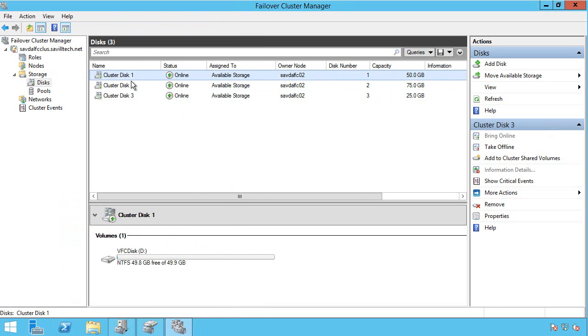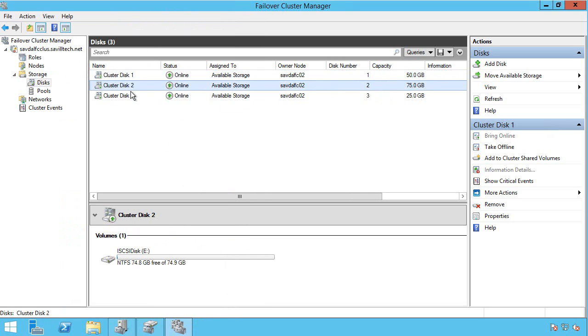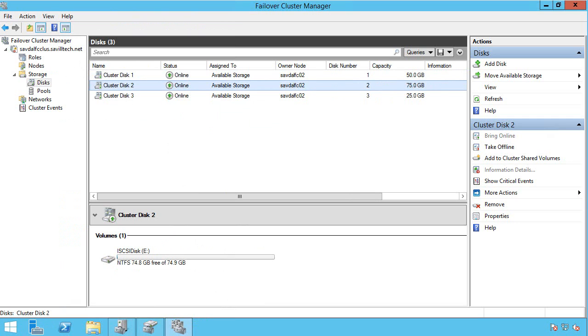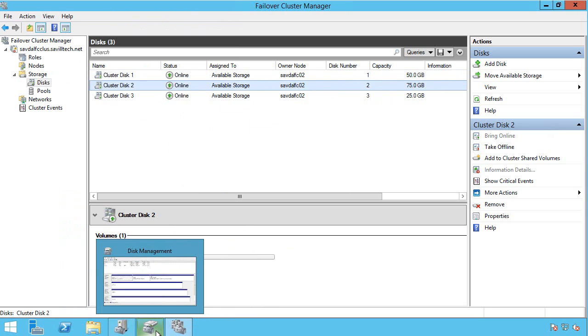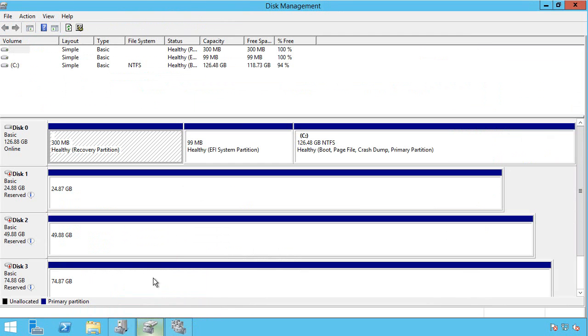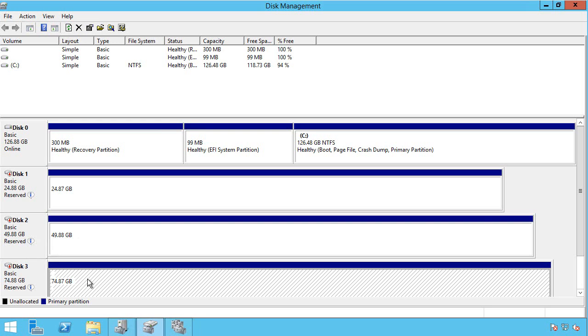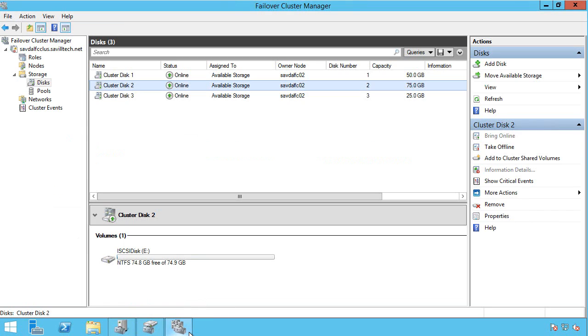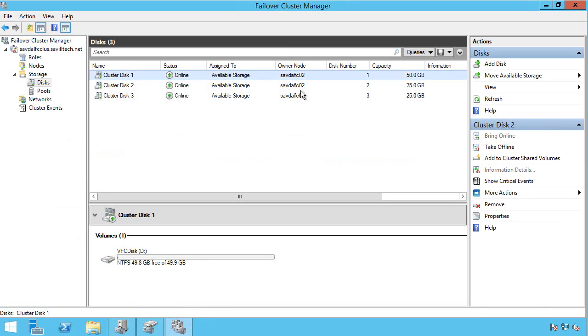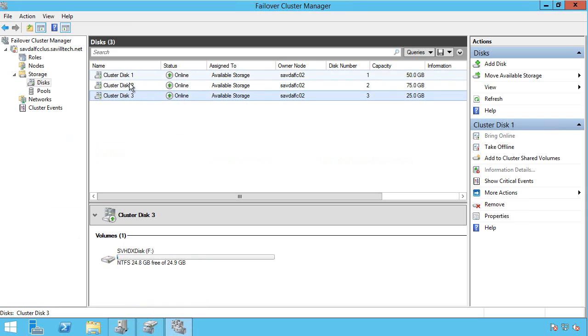If I look at my cluster disk 2, I can see I have a 75 gig iSCSI disk. Likewise I would see that in disk manager. It's actually connected to the other node right now. If I went into cluster manager, I can see the owner node is FCO2.